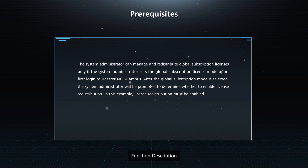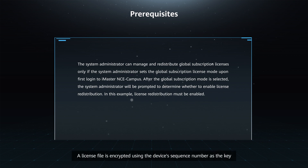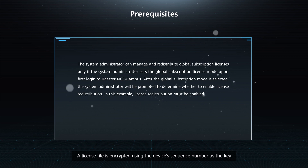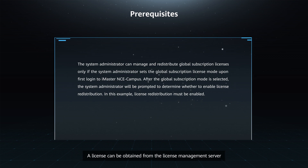Function Description: A license file is encrypted using the device's sequence number as the key. A license can be obtained from the License Management Server.